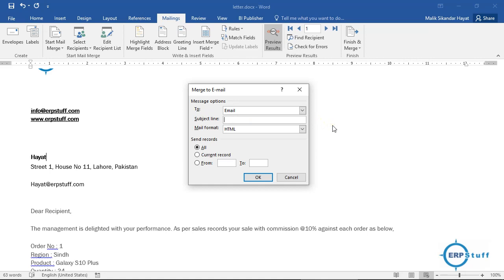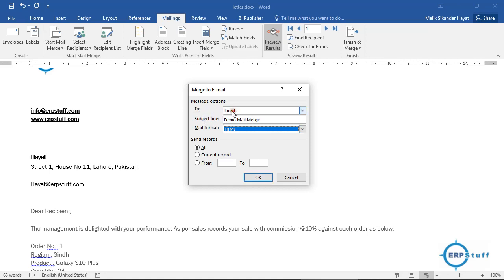The subject line — for example, 'Demo Mail Merge' — will be the same for all email messages. Also, Microsoft Word does not have a built-in email client; it uses your locally configured default client, such as Outlook. Selecting the format and clicking OK would send 1,000 individual emails using the email addresses in the Excel file. I will not send them now — I'll click Cancel.